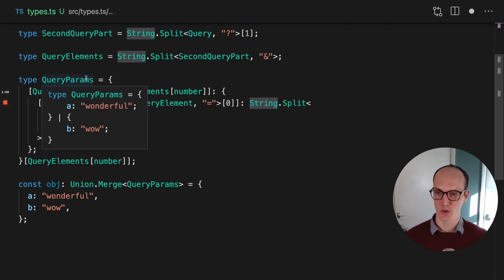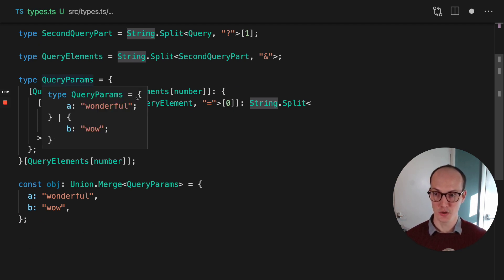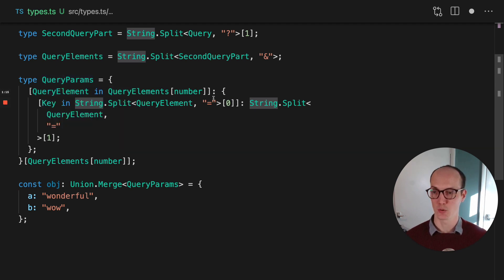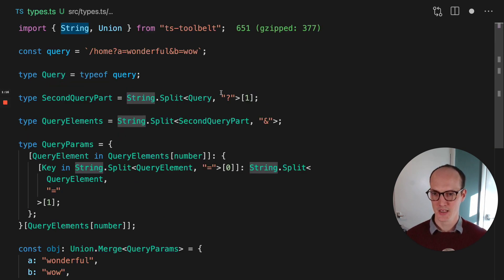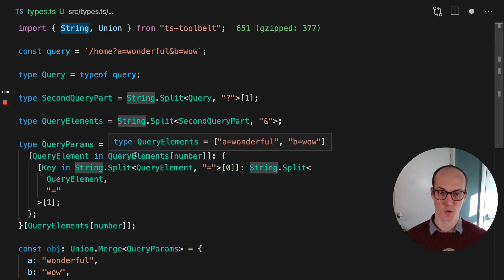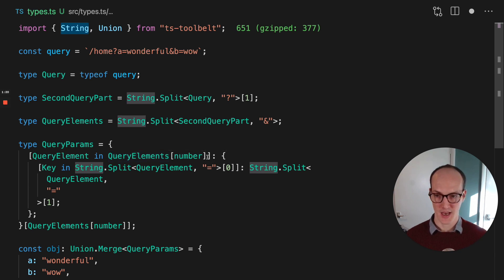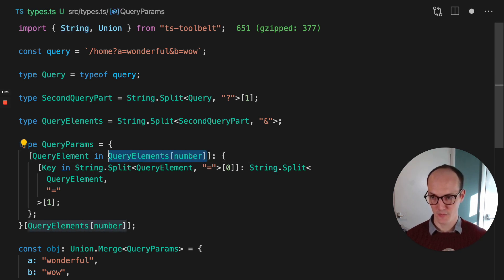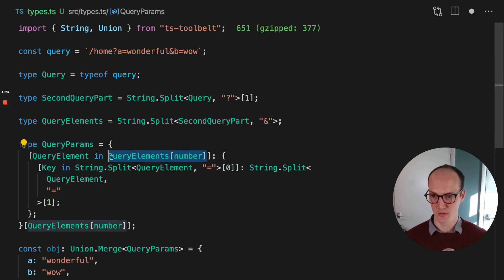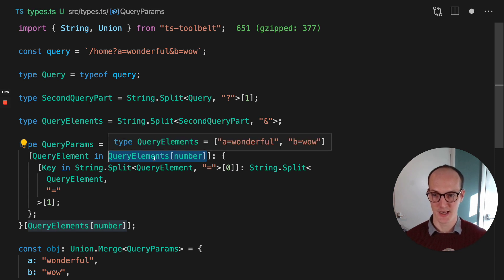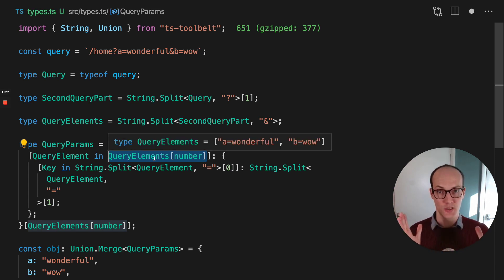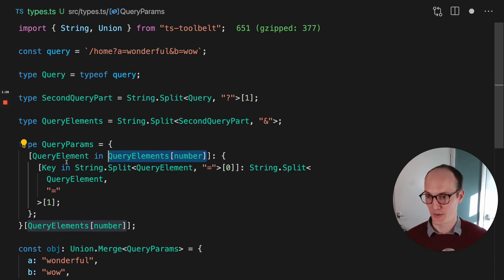Next up, we've got these query params, which somehow we've managed to turn into a union type. So we've got now A equals wonderful and B equals now. So what we do is we take query elements, which is a tuple here, and we say, first of all, we want each query element. So the query elements number here is a way of saying each one of these query elements.